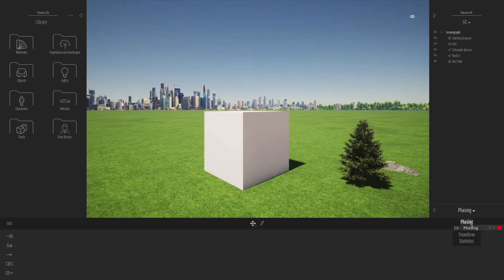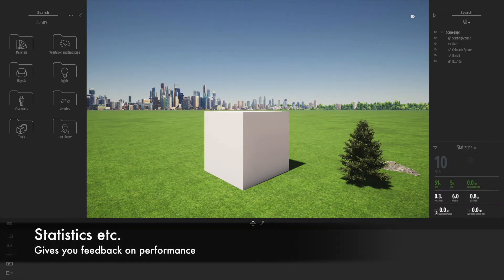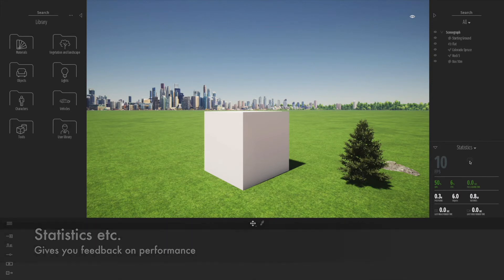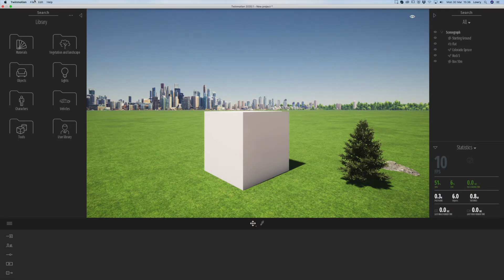You can use that to not only transform the model but also look at statistics to see if your computer is performing well with the demands of Twinmotion, and you can set the different levels of quality as well.